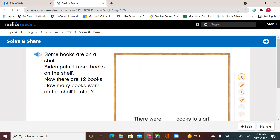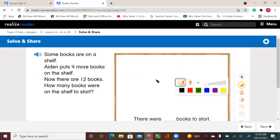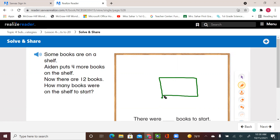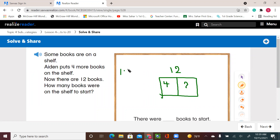For this lesson, we're going to solve more problems with facts. Aiden puts 4 more books — he has some books on the shelves, we don't know how many. Now the total is 12. I know the total; he has 12 books on the shelf. He had some before, then he added 4 more. So I know there's a missing part. I can say 12, the total, and one part I know is 4. We can say 12 take away 4 equals 8.